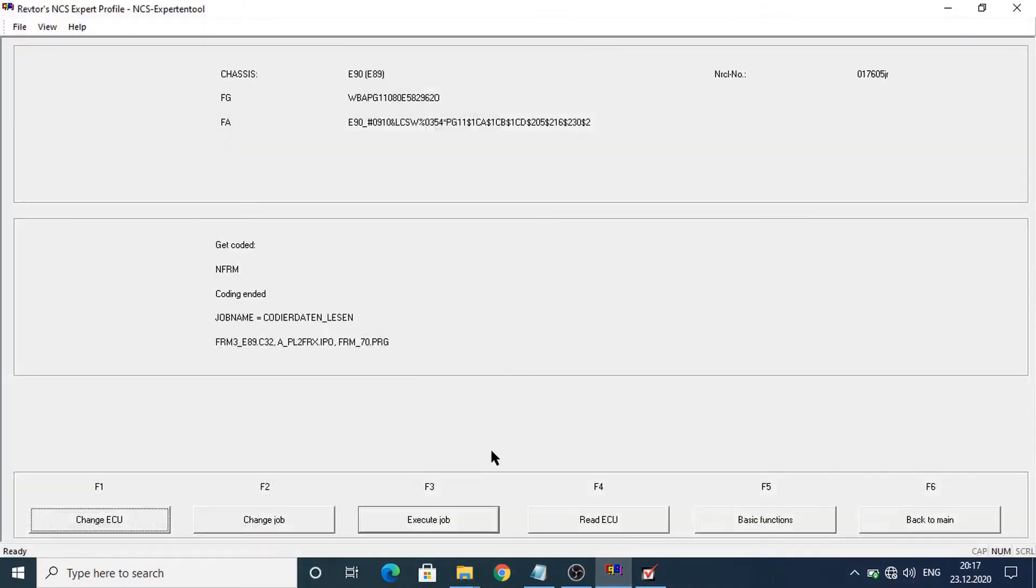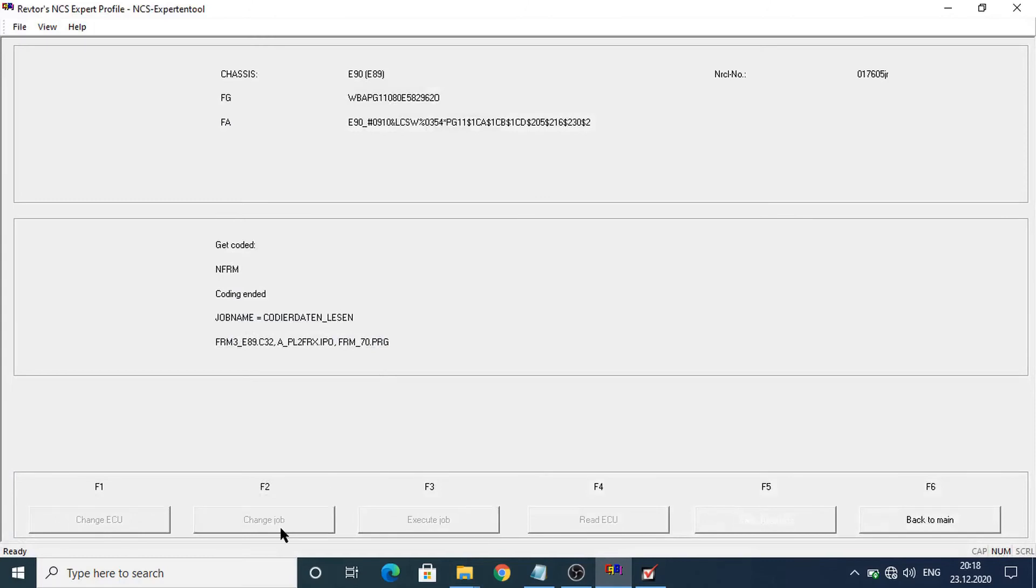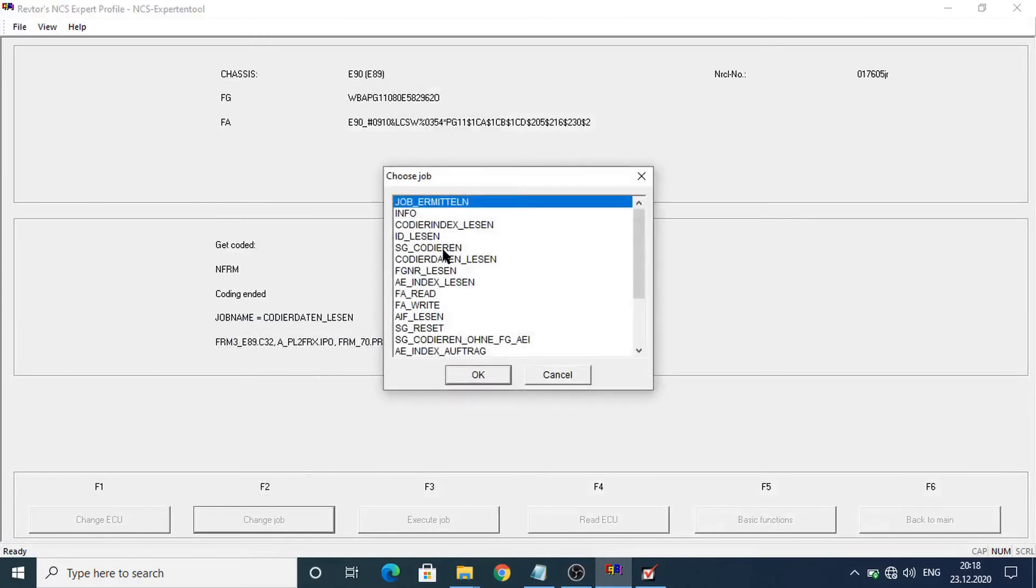Now let's go in NCS expert. Let's change the job to write the data in the module and execute the job.